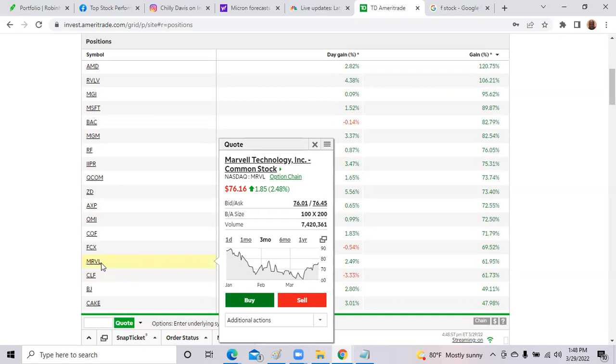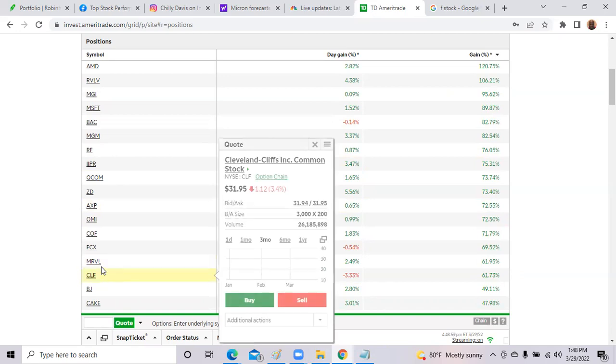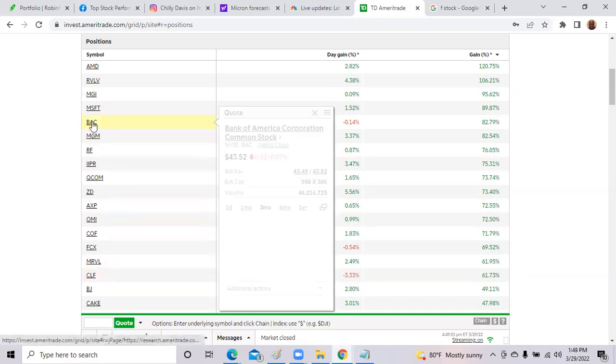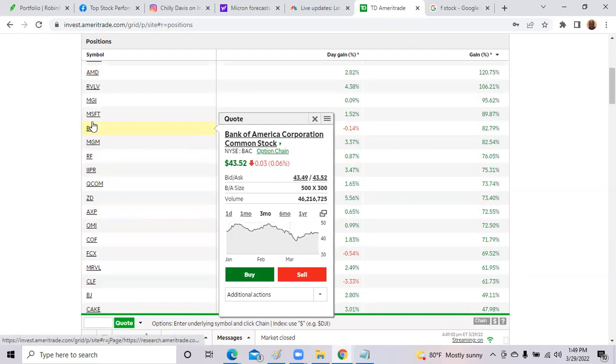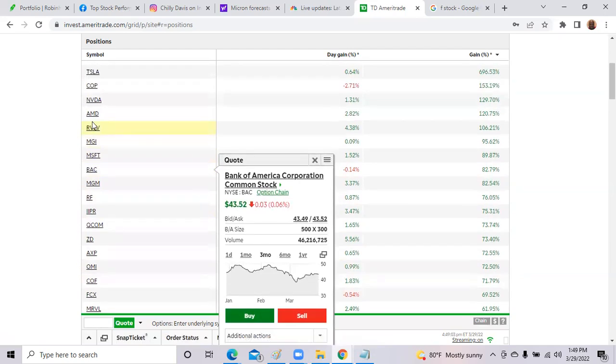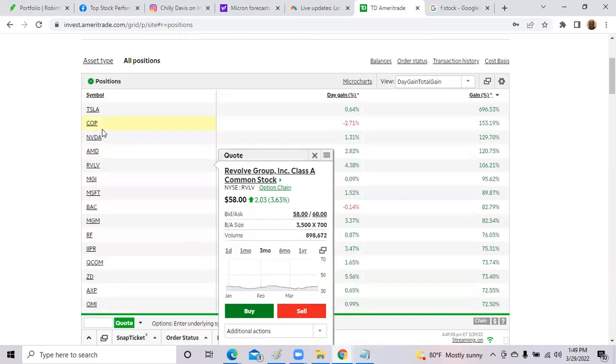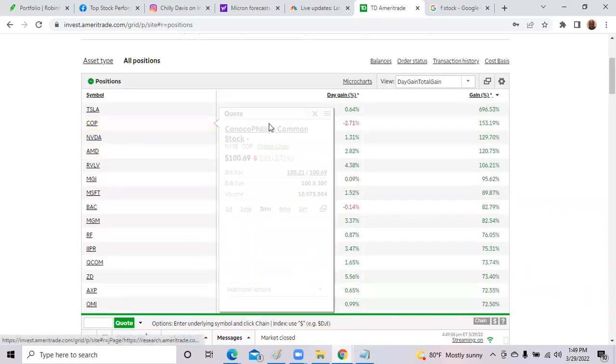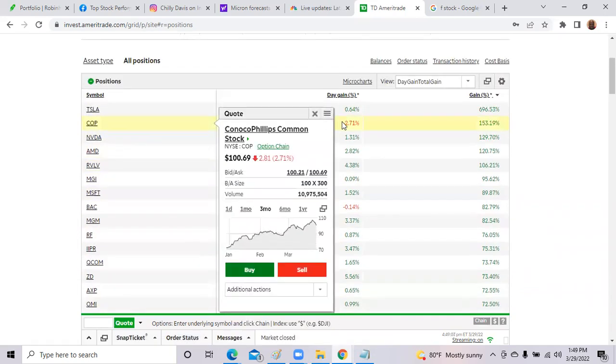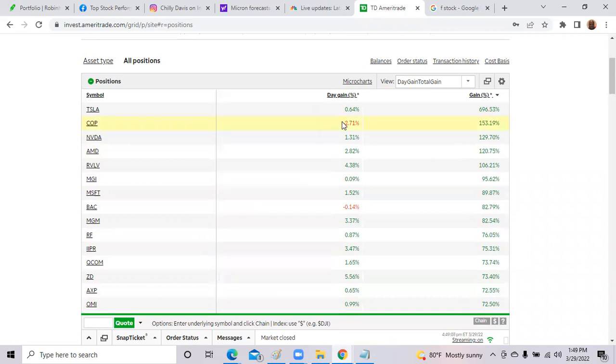Marvel Technologies, CLF, and the banks, Bank of America, they were still, Bank of America was slightly down again today. And COP, ConocoPhillips, dropped almost under $100 per share. So those were the updates today.